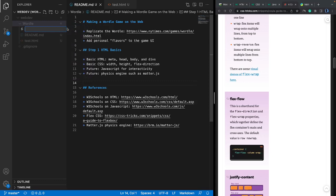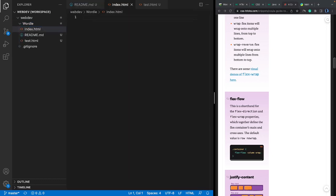In VS Code, I'm going to create a new file and call it index.html, because it's already under the Wordle folder. The name 'index' is normally the default page — if you go to a particular website and the web server tries to load a page, the first page loaded when you don't specify a name will be index.html.